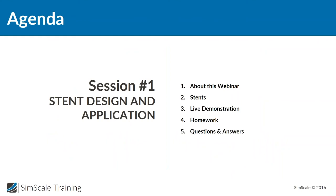Today we will talk about stents — how they are designed and how simulation can help to improve them. Before we start discussing this very interesting topic, I would like to talk for a few minutes about the idea of this webinar, since we have a lot of people who joined the workshop session today for the first time. After that we will talk about stents and how we can use engineering simulation to optimize them.